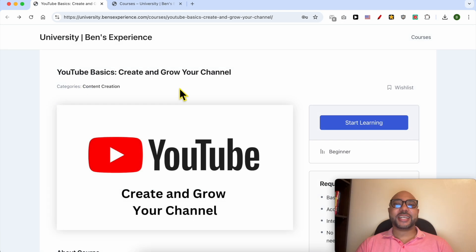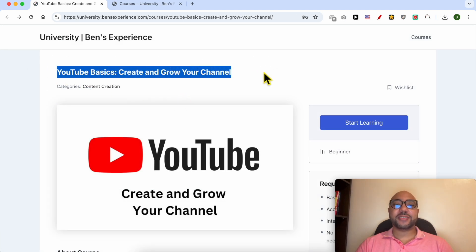Before I continue this tutorial, I would like to let you know that I have a YouTube online course that you can get access to today for free.